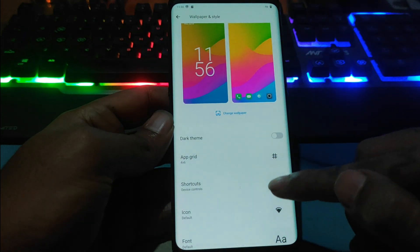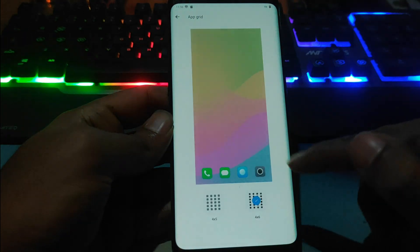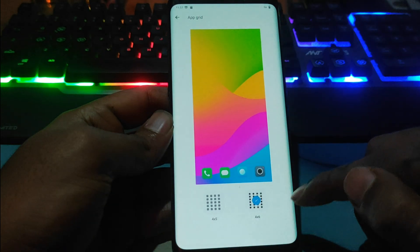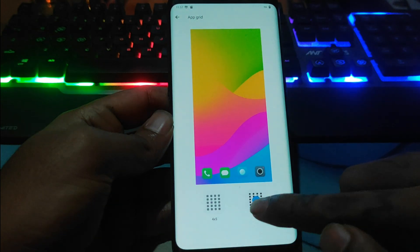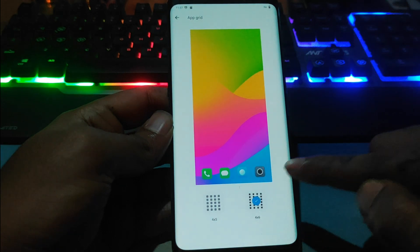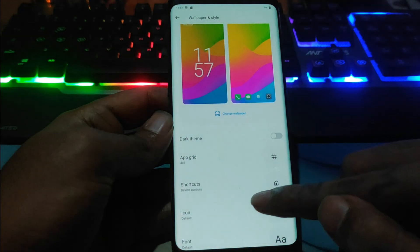The customizations that we see on others — wallpapers, lock screen, and everything — will be the same as the LineageOS build.